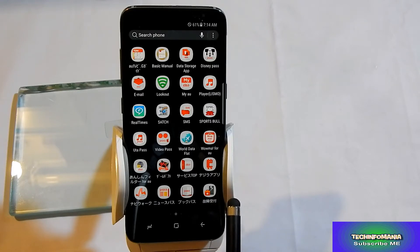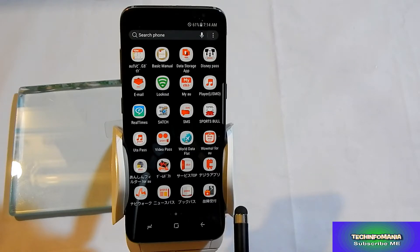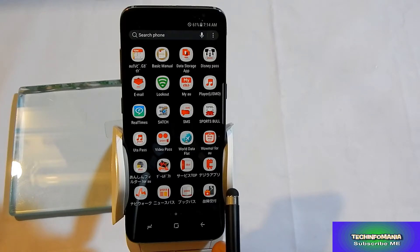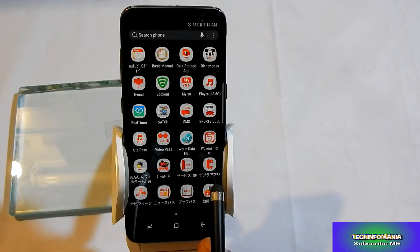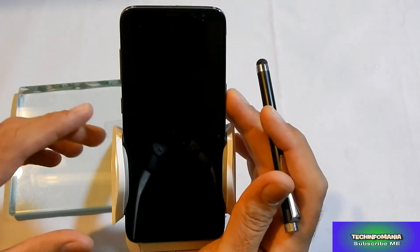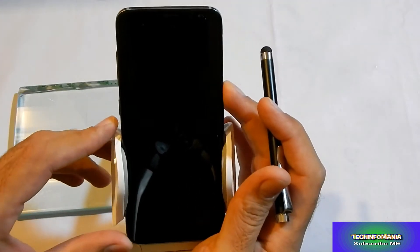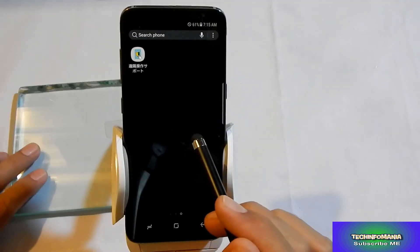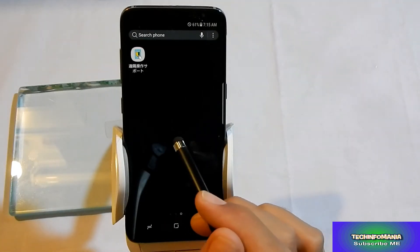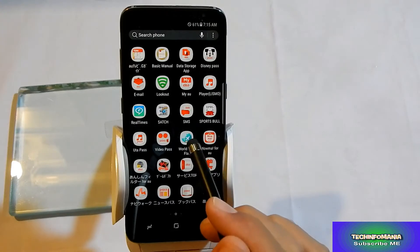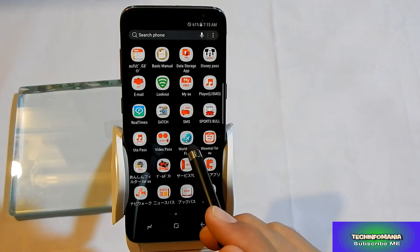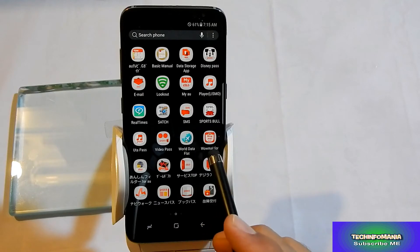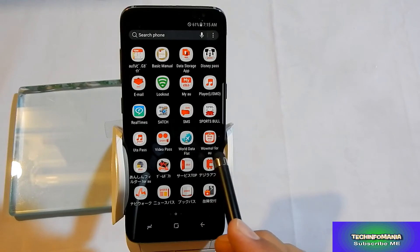In Marshmallow there was an alternate way to uninstall or hide these Japanese language applications — we had to root the device first, then after rooting we could hide and get rid of all these Japanese language applications. But thanks to Android Nougat which gives us an easy way to disable or uninstall those unwanted applications.